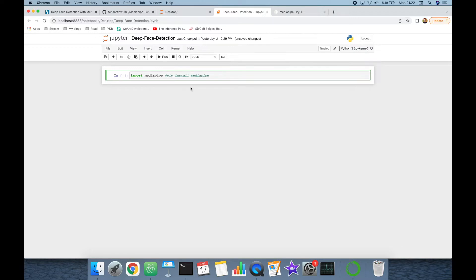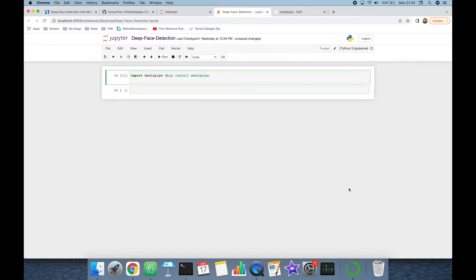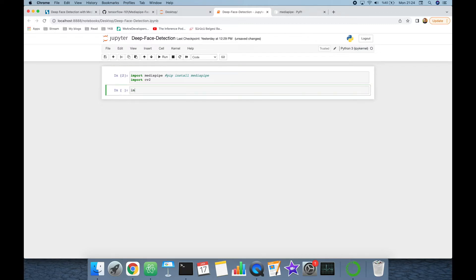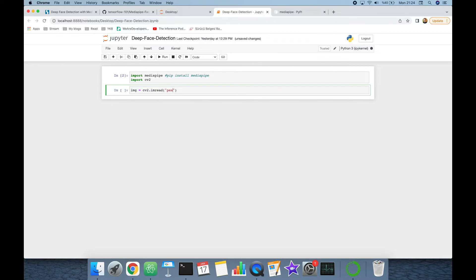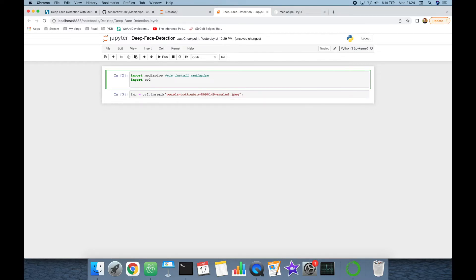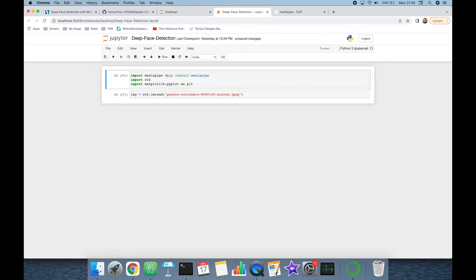It's called pip install mediapipe command to install the package. This study also requires to import OpenCV as well because we are going to read images with OpenCV. Let's import the image with cv2.imread and here we are going to pass the name of our input image.